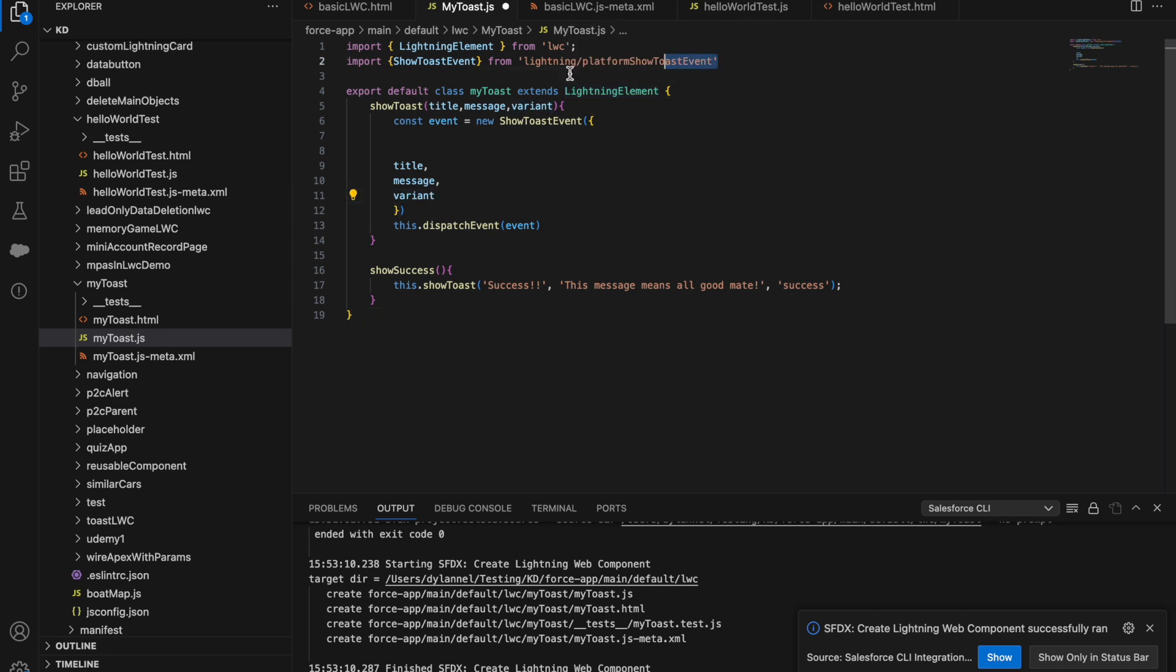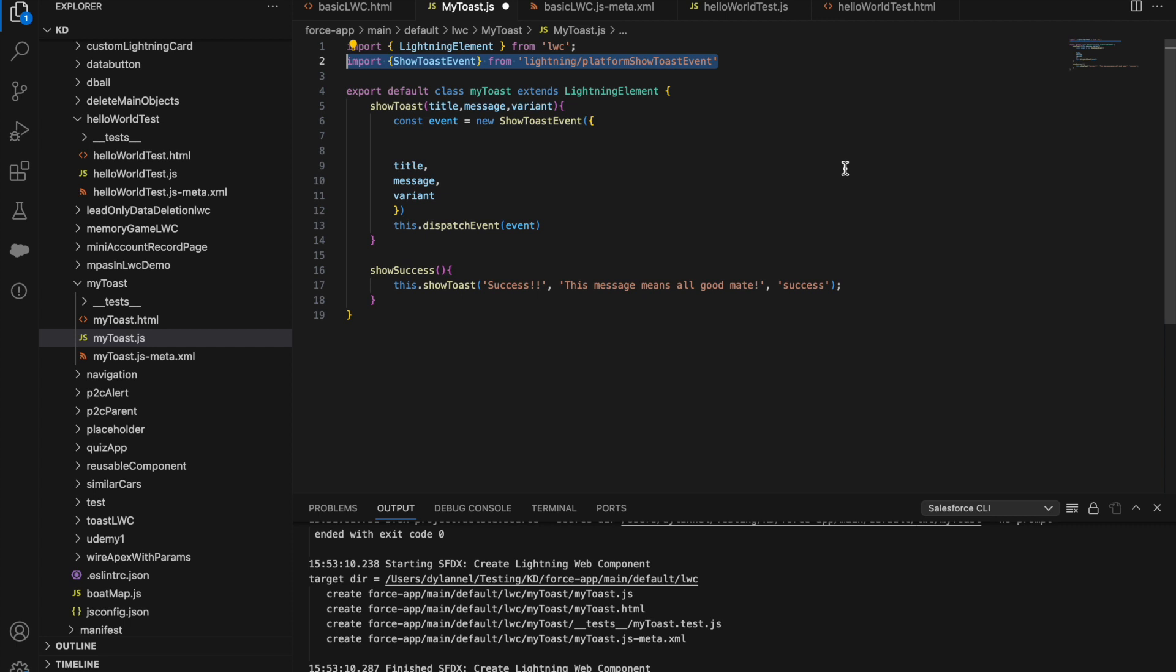We have this first part that's important, our import. I'm going to import ShowToast event from our Lightning platform ShowToast event. This enables us to use the ShowToast method we'll be using for this.